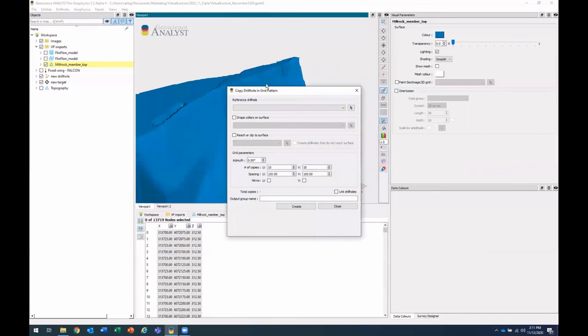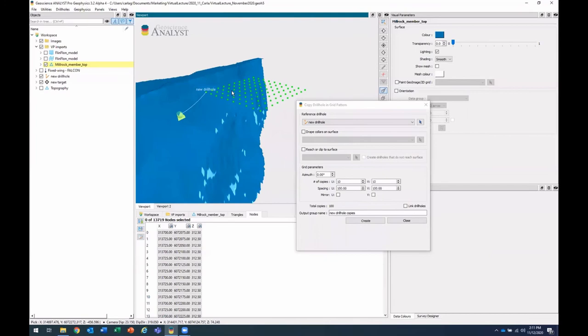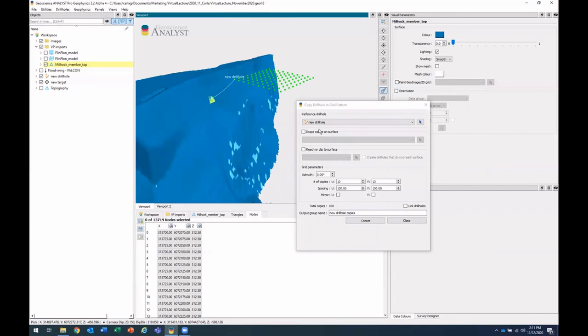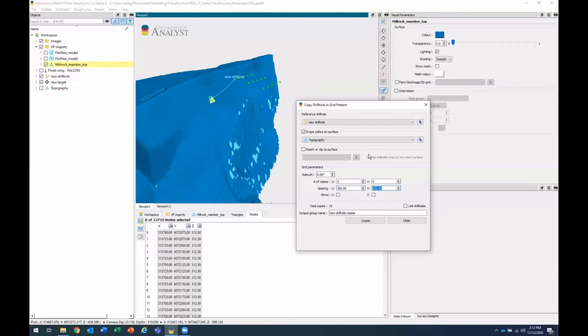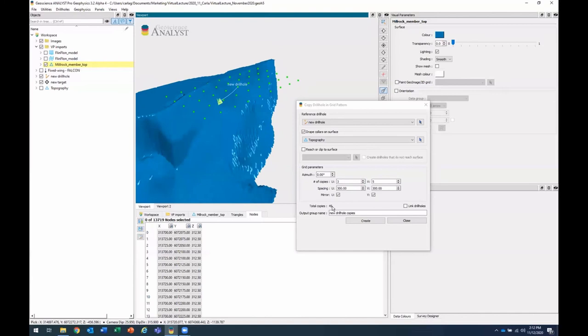So I'll do that. I'll choose my reference drill hole and you'll right away see a preview of this grid that we're going to be copying it in. I'll drape those colors on our topography surface. You have the option to reach or clip to a surface, but I won't do that right now. And I'll just edit these grid parameters. So I'll change the number of copies in my U direction, my V direction, my spacing, and the U and the V. And then I'll choose to mirror those. So we have our preview of the grid. This is going to create total copies of 45 drills and I'll go ahead and create them.